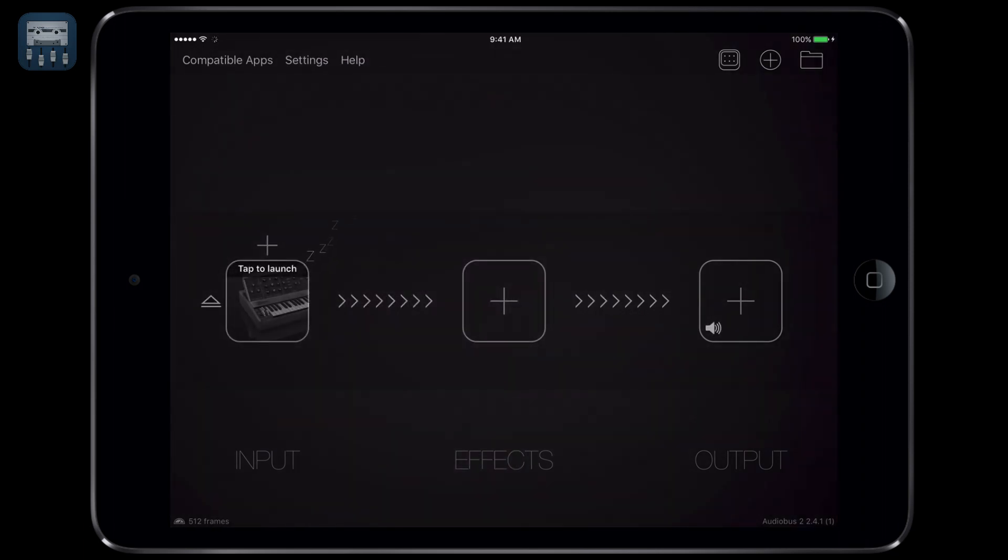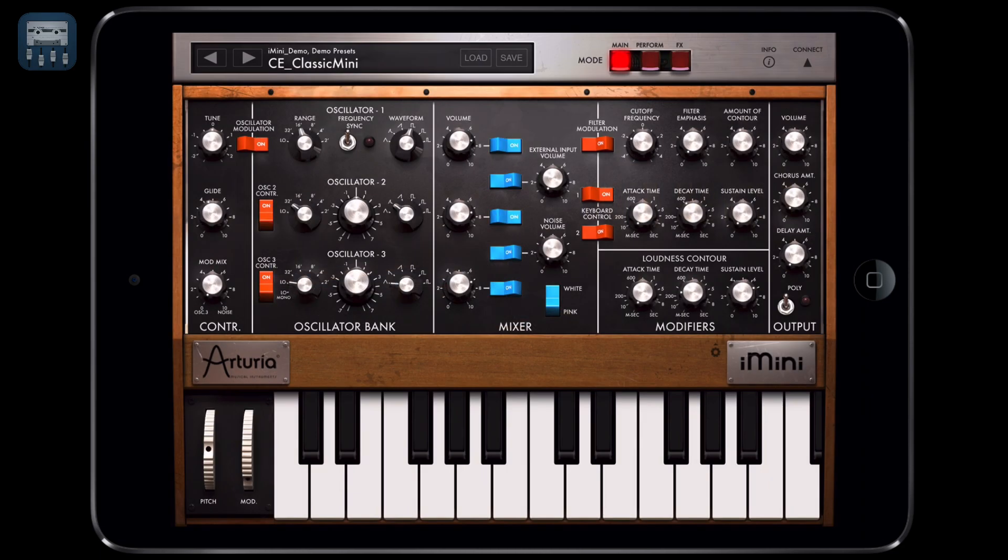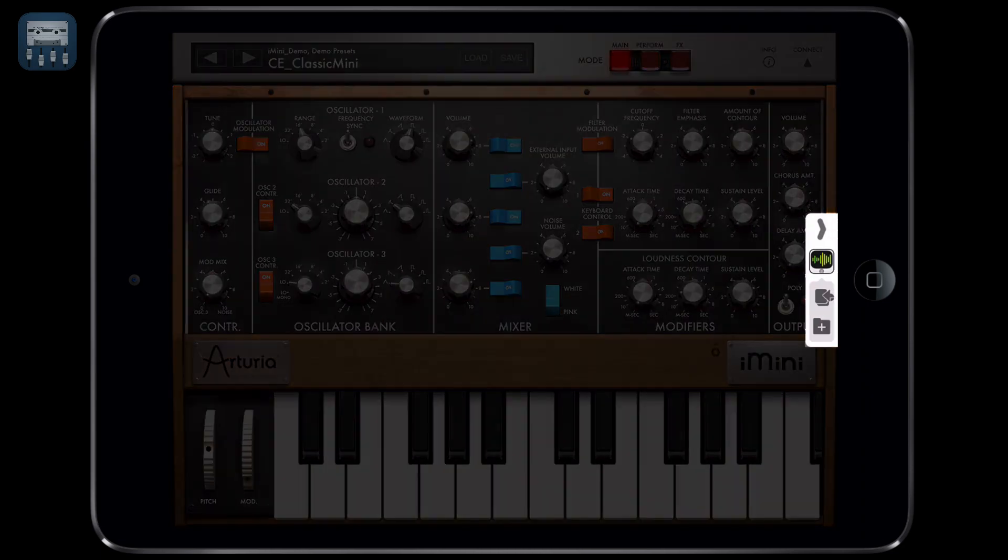Once Audiobus loaded the instrument, you can tap on its icon to launch it. As you can see, apps loaded with Audiobus show this little menu on the right of the screen from which we can return to Audiobus with just a click.